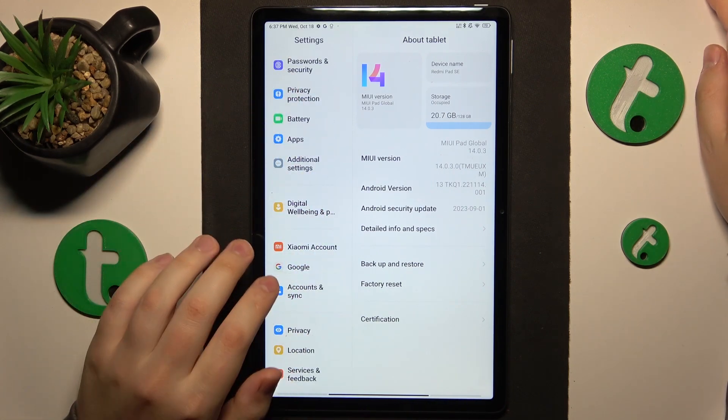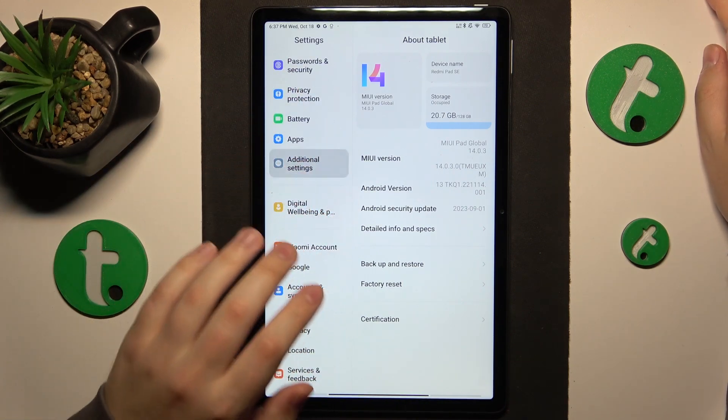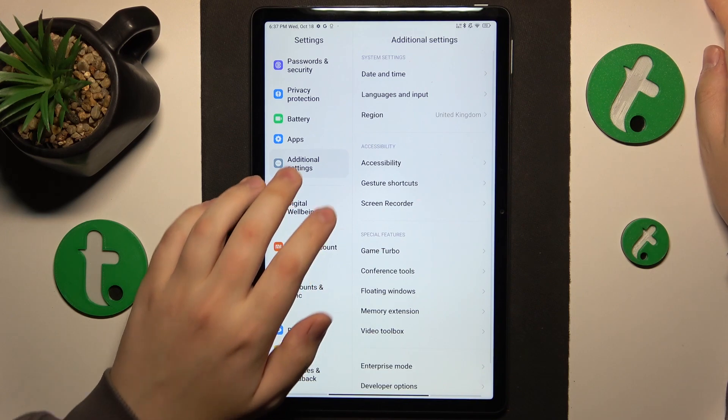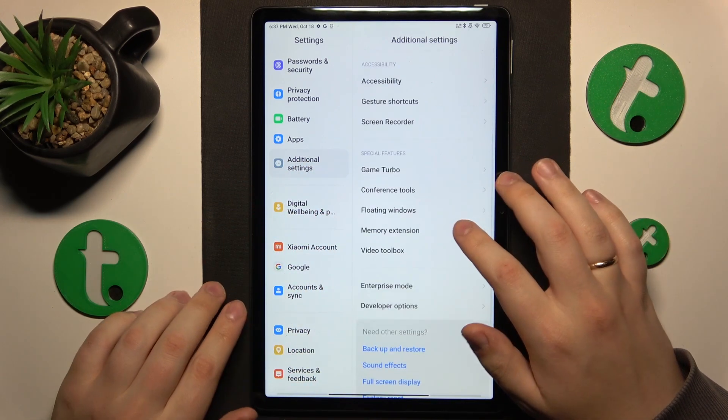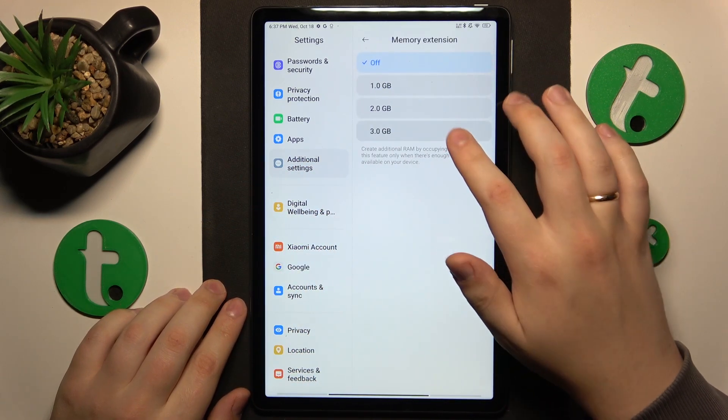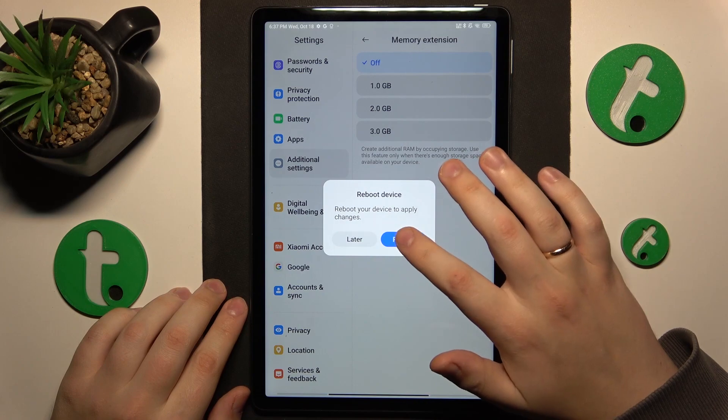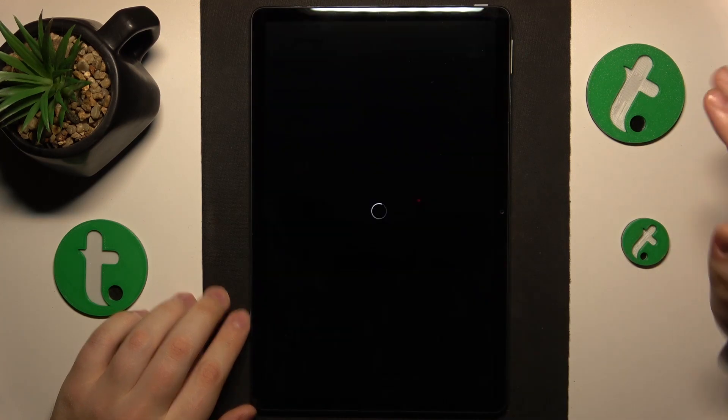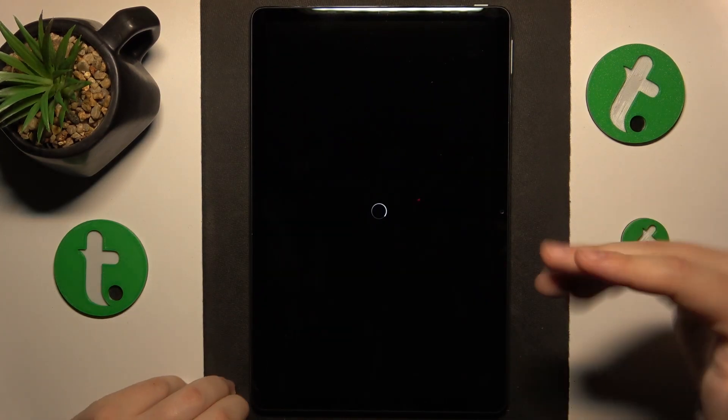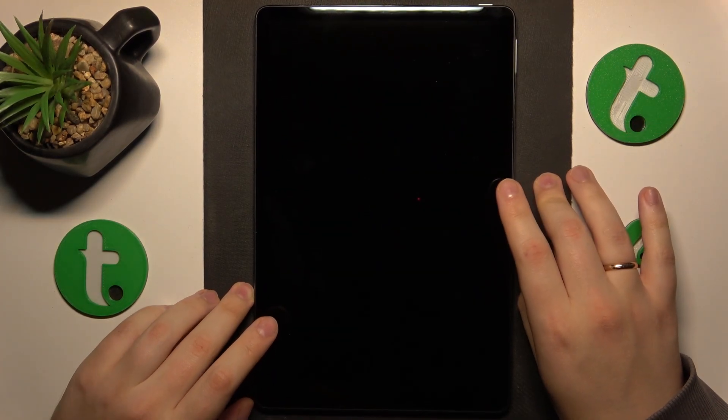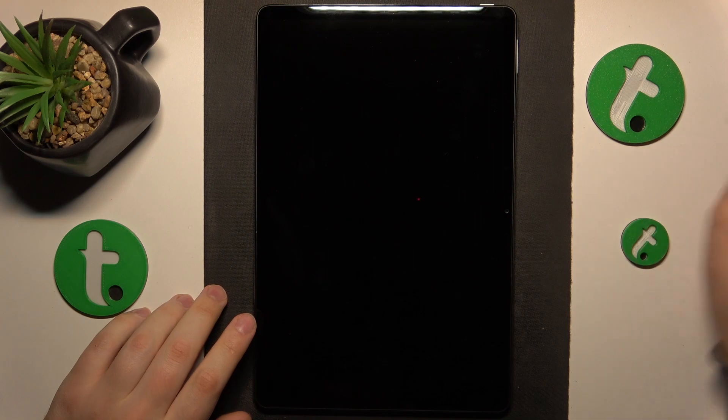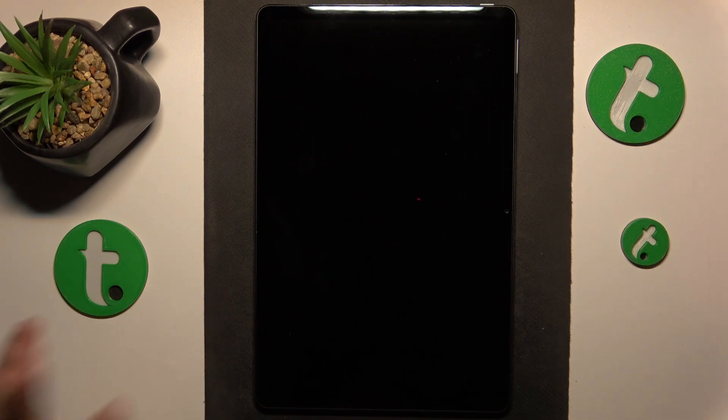So go into Settings, then continue by opening the Additional Settings menu, here go for Memory Extension, select the amount of additional gigabytes of RAM you would like to get, and then reboot your tablet in order for those changes to be properly applied.